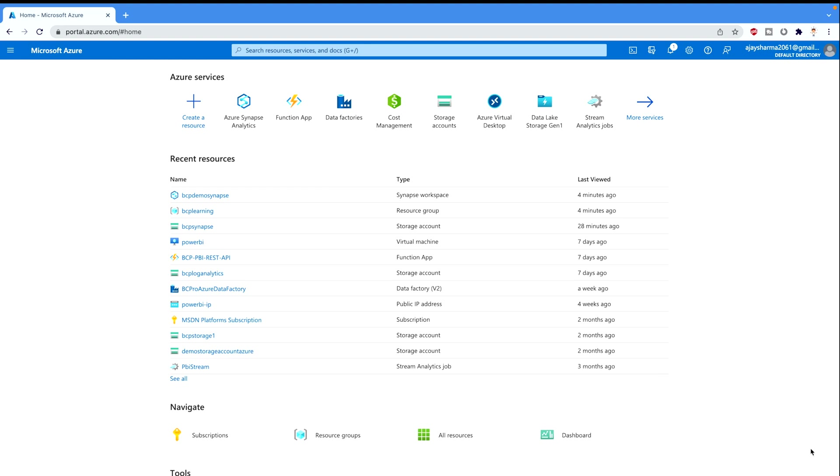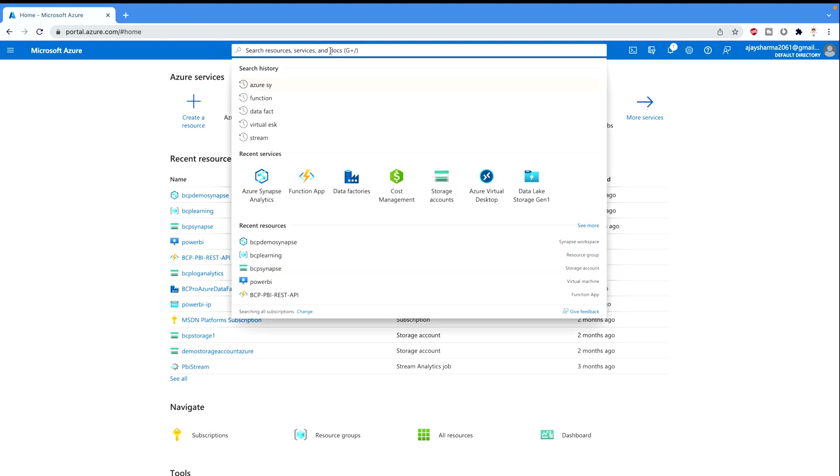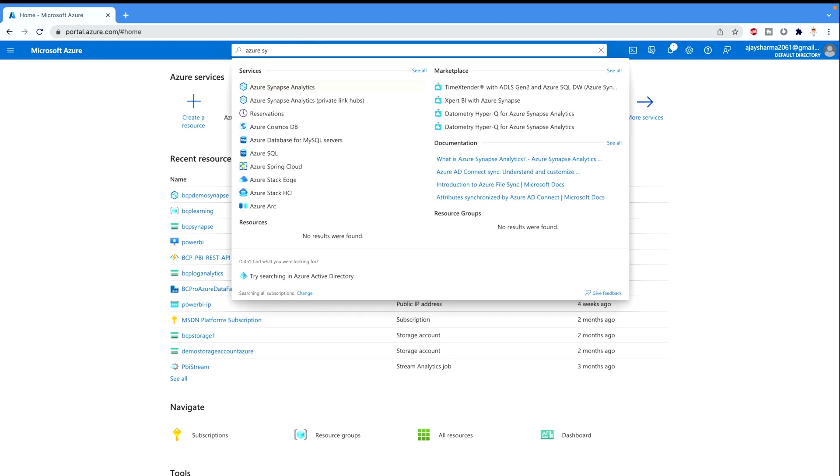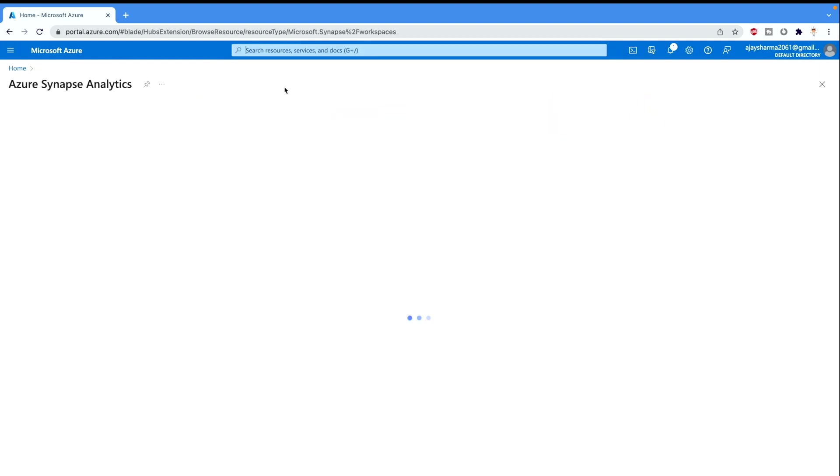You can see all the resources that you have created earlier. Otherwise you can create a new tool. Now what we're gonna do, you have to come to this search bar and you can either type Azure Synapse Analytics or you can select it if you have recently used it. So I'm gonna type Azure Synapse Analytics and you would see there's an option. Just click here.